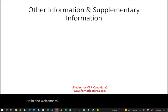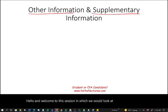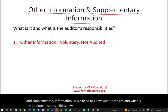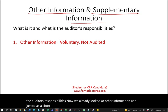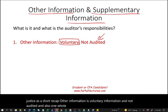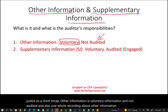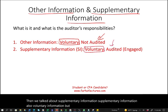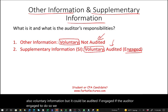Welcome to the session on other information and supplementary information, covering what these are and the auditor's responsibilities. As a short recap: other information is voluntary and not audited, and there's a full recording dedicated to it. Supplementary information is also voluntary but could be audited if the auditor is engaged to do so. Make sure you are familiar with both of these.